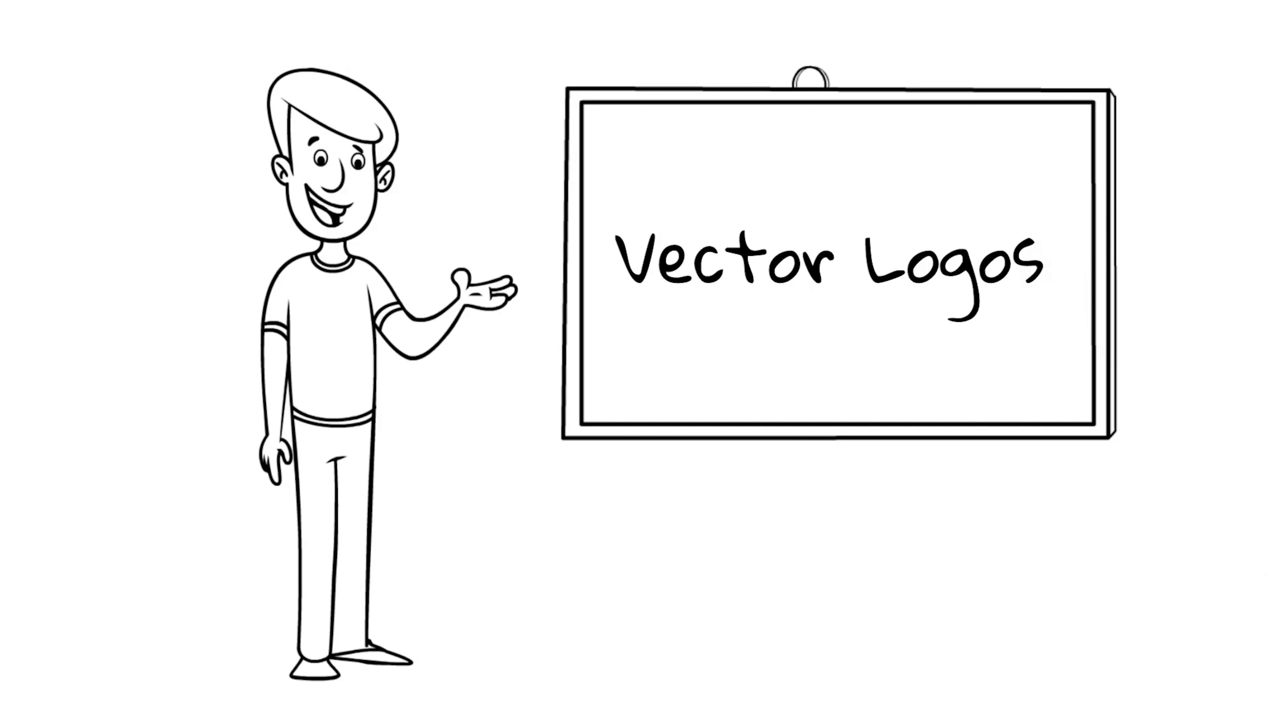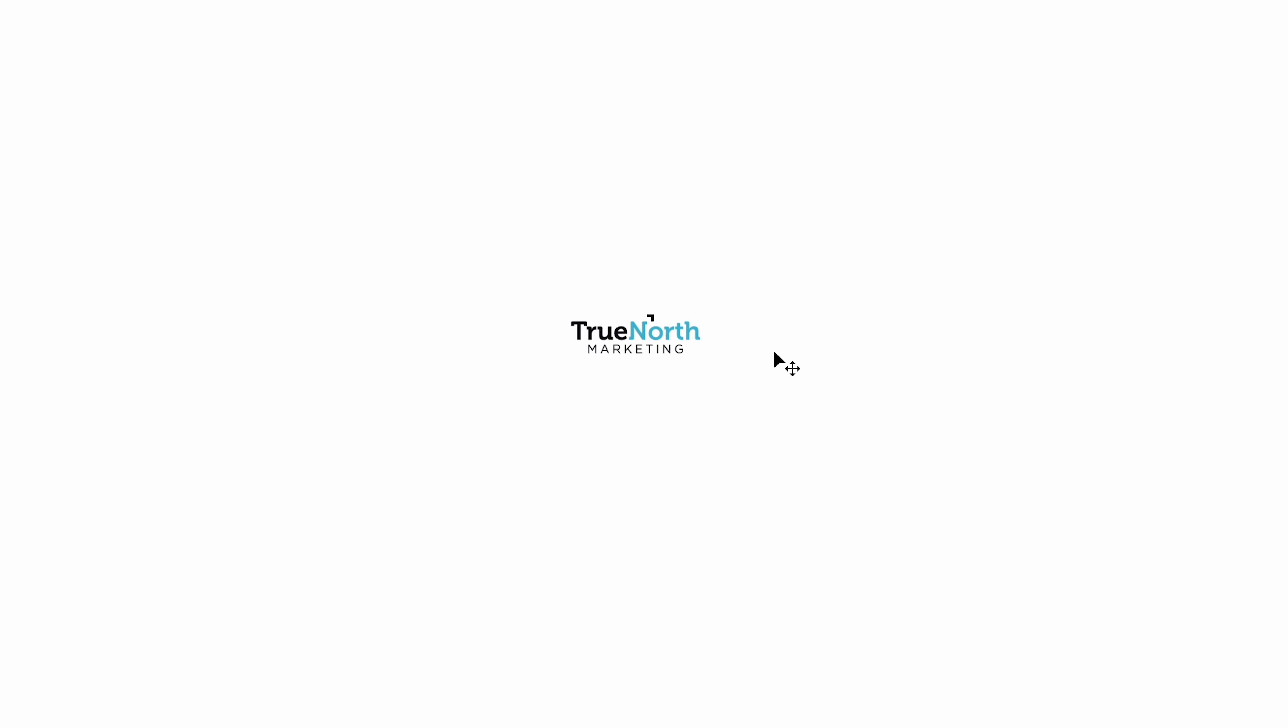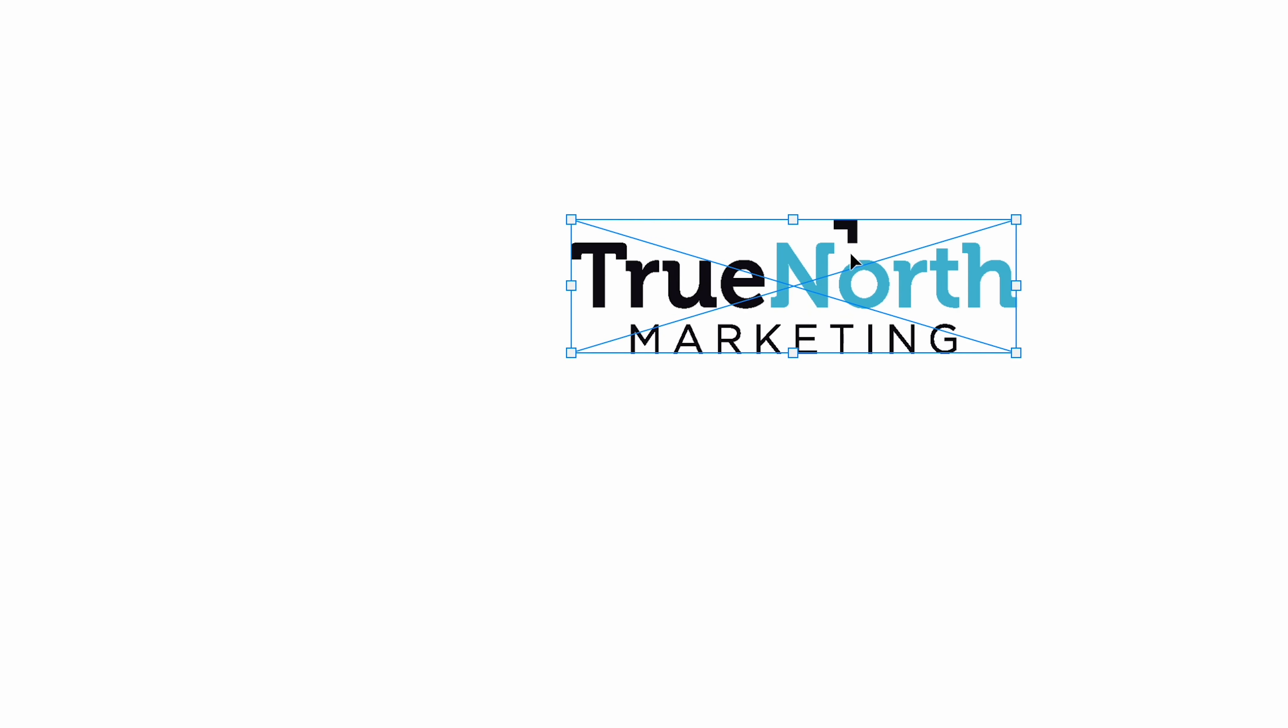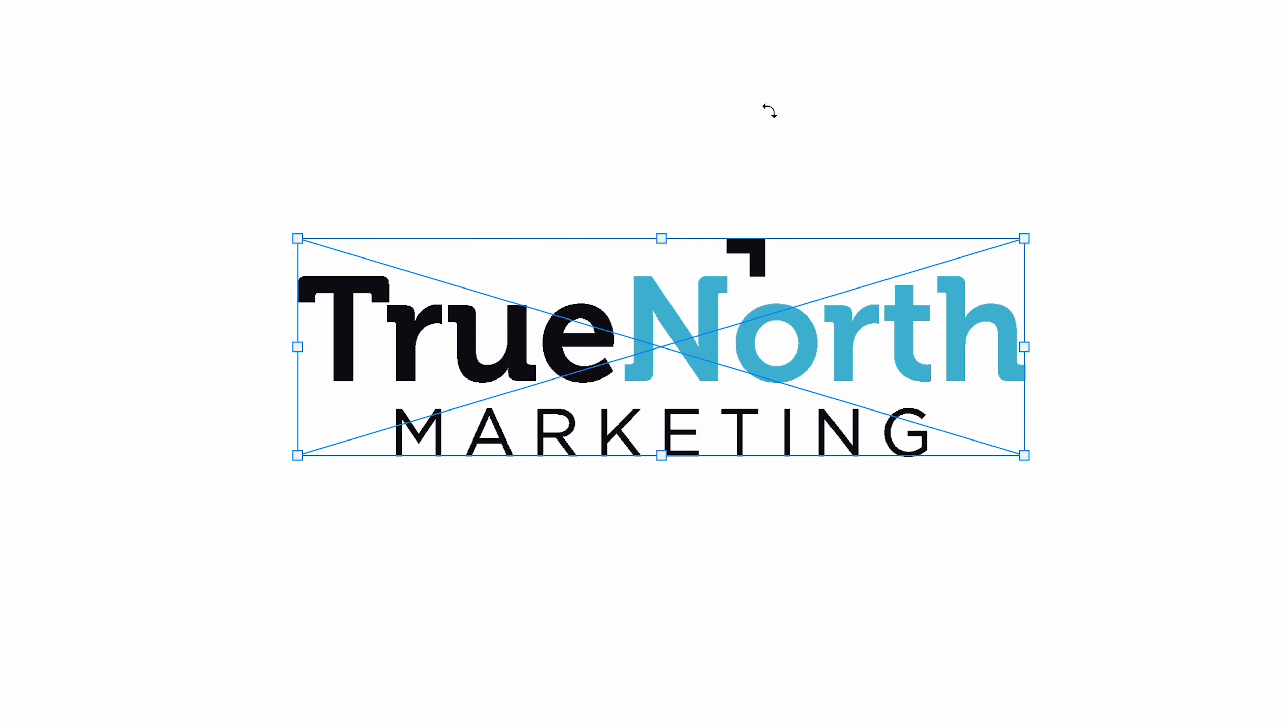That's because you are not using a vector image. Vector images allow you to scale your logo from small to large without losing image quality.